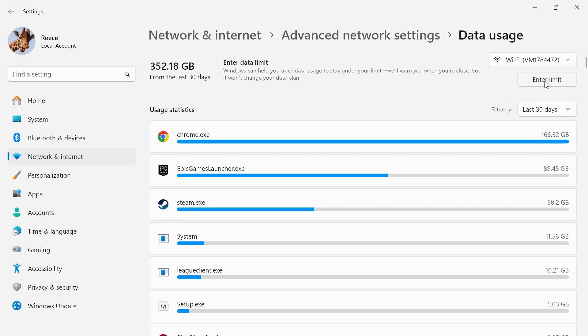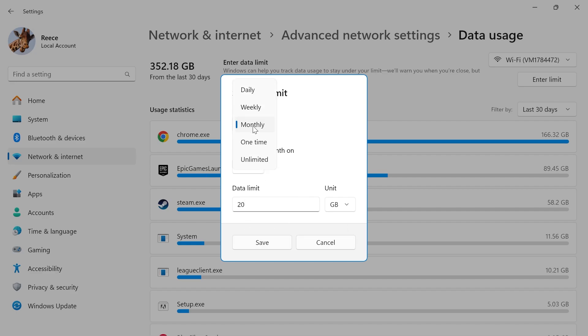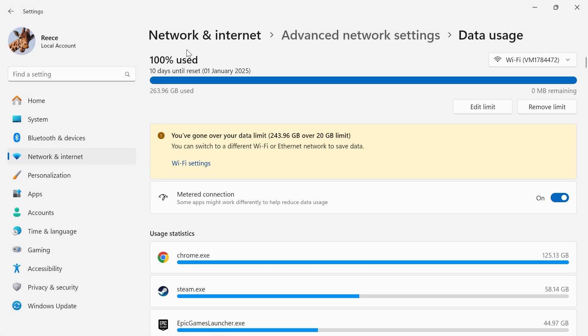So if you click on this enter limit button over here you can actually set a number of how much data you want to allocate to your computer. So for example if I had a limit of 20 gigabytes every month I'm just going to enter 20 in this box here. Make sure it's set to monthly and then press save.